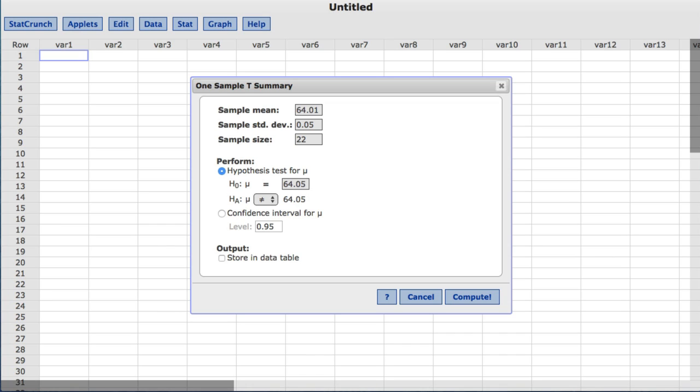For this example, we will change the alternative hypothesis to less than to test if the mean amount of apple juice in a bottle is actually lower than the 64.05 ounce standard.